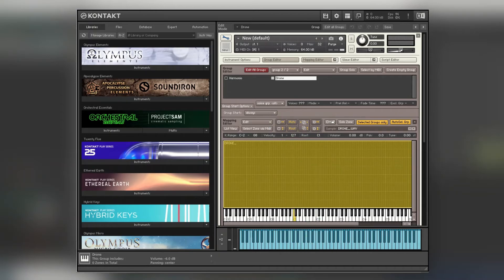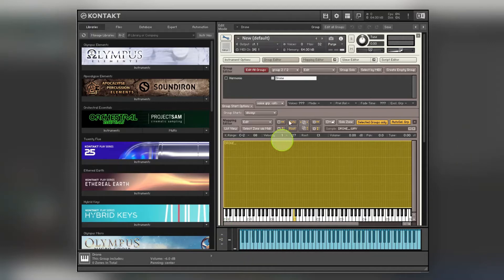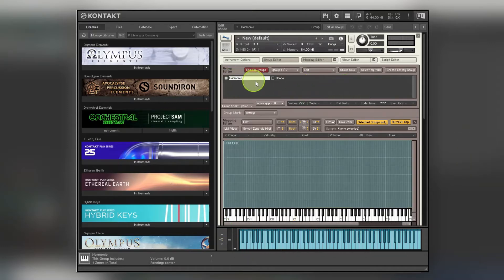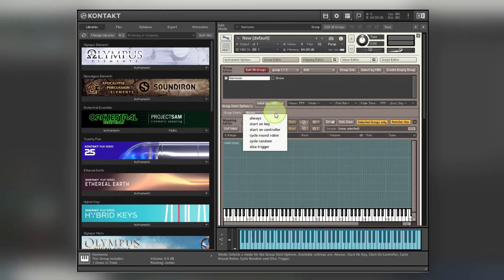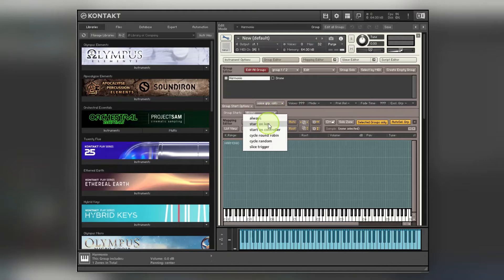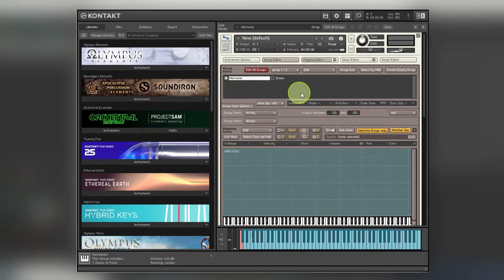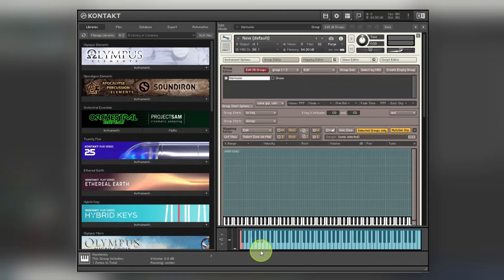Okay, so the next bit I need to do is assign it to different notes. So if I go to here, then I can do, so group start, you change it from always to start on key. So this is C0, the other one, so I'll leave it on there for a moment.